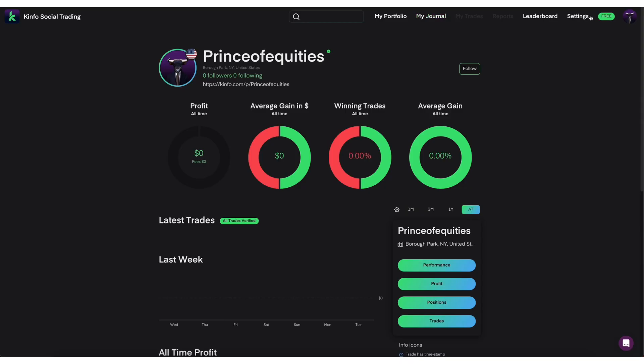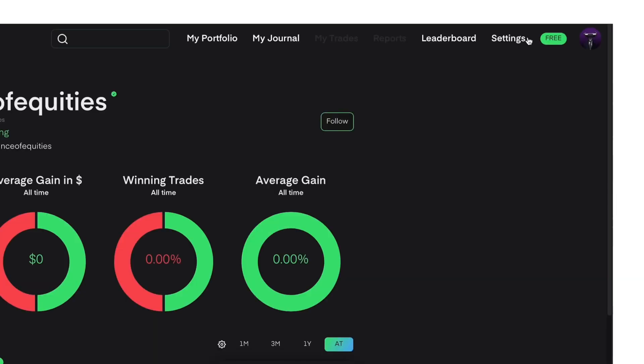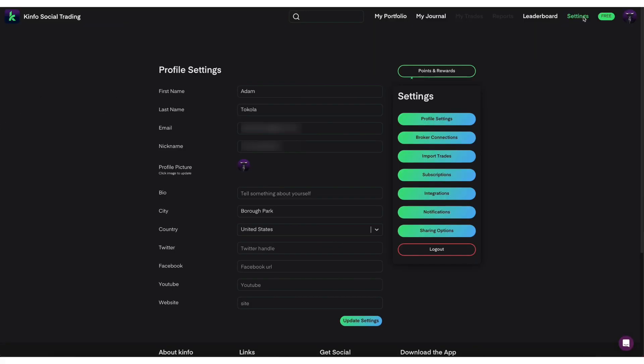After you have that copied, you want to make sure that you navigate over to Kinfo, log into your account, and then you want to go to settings.